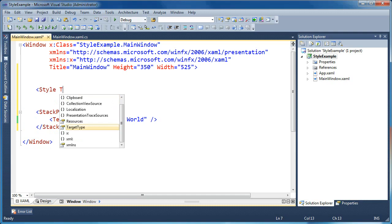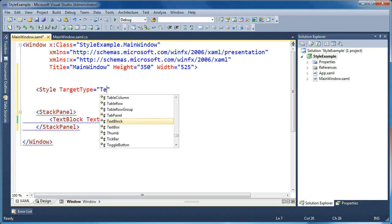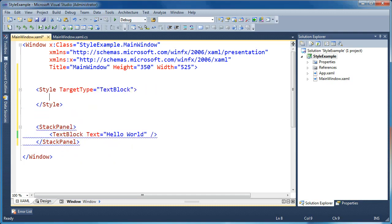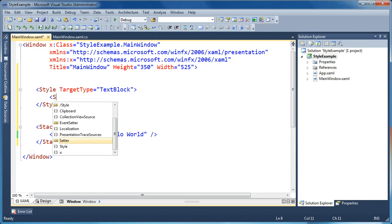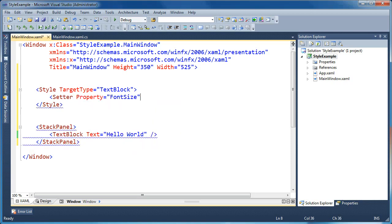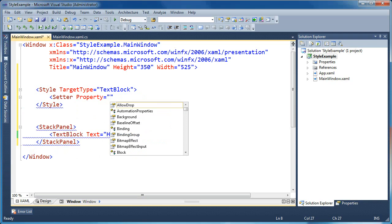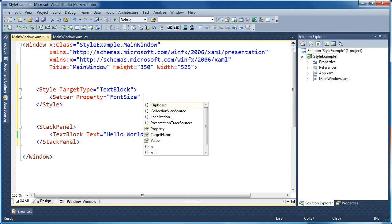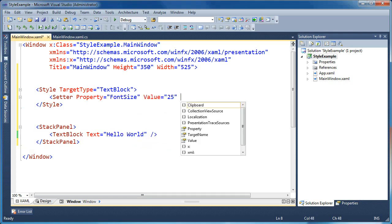In order to do that, I'm going to say style and set the target type equal to text block and I won't give my style a key. When I just give it a target type, that'll make it an implicit style, which means it'll be applied to all text blocks in my application. So I'm going to give this style one setter and set the property called font size to 25. Since I've given my style a target type of text block, I get IntelliSense when setting the property — the list of properties shown are those available to the text block element.